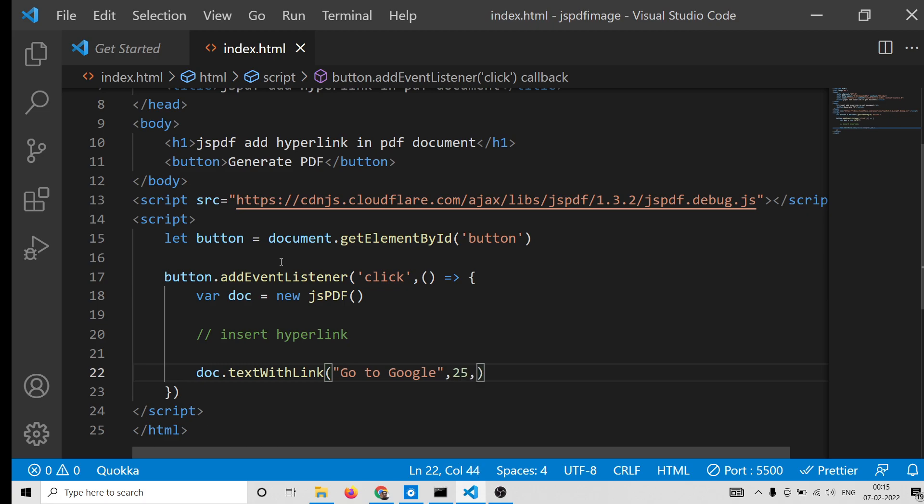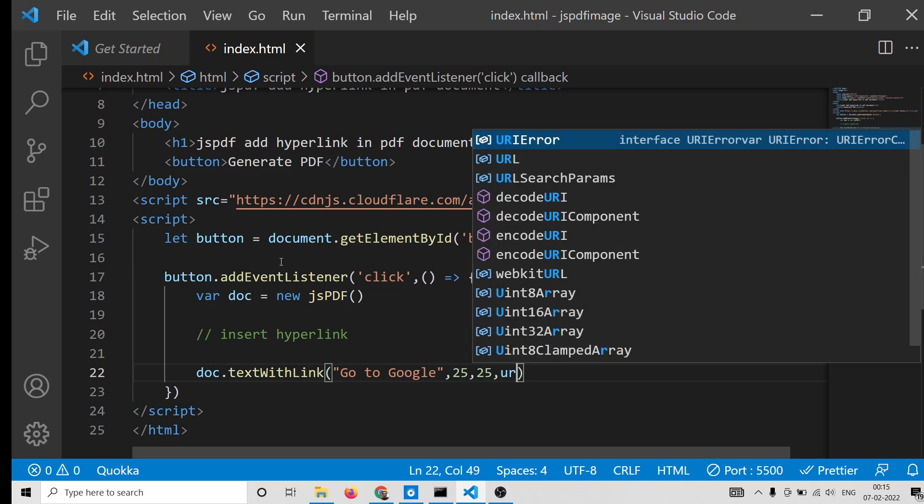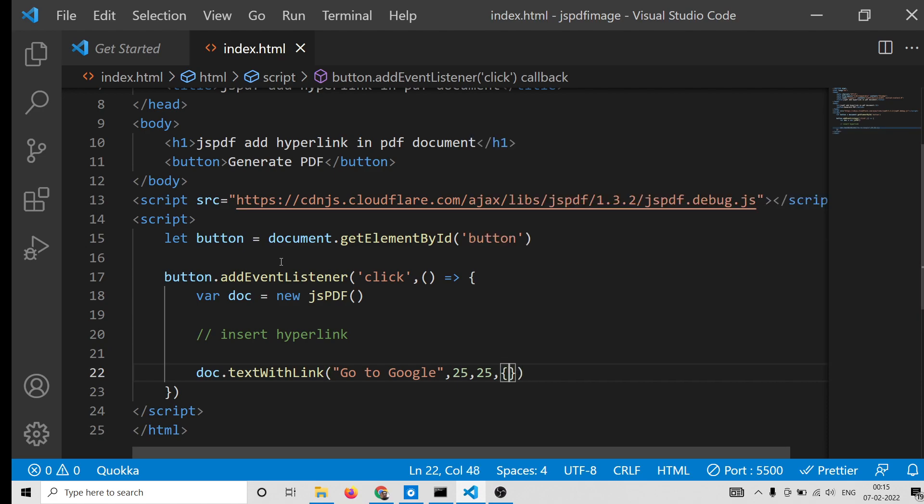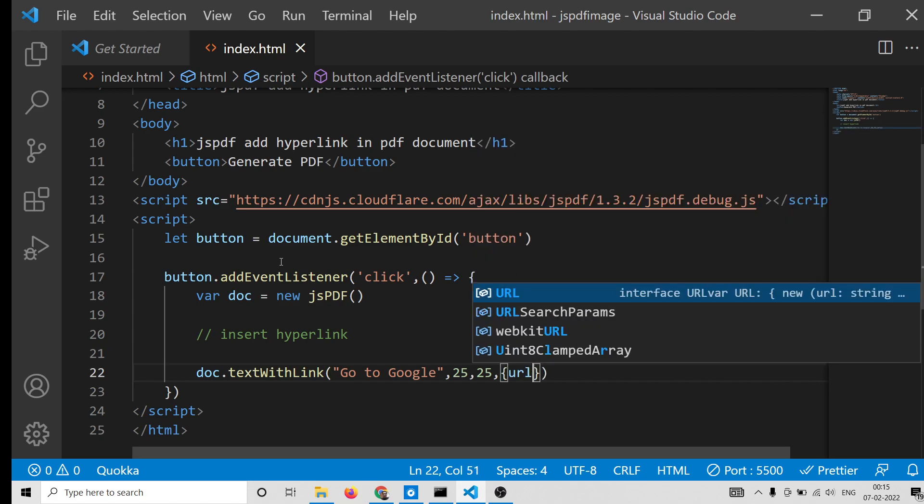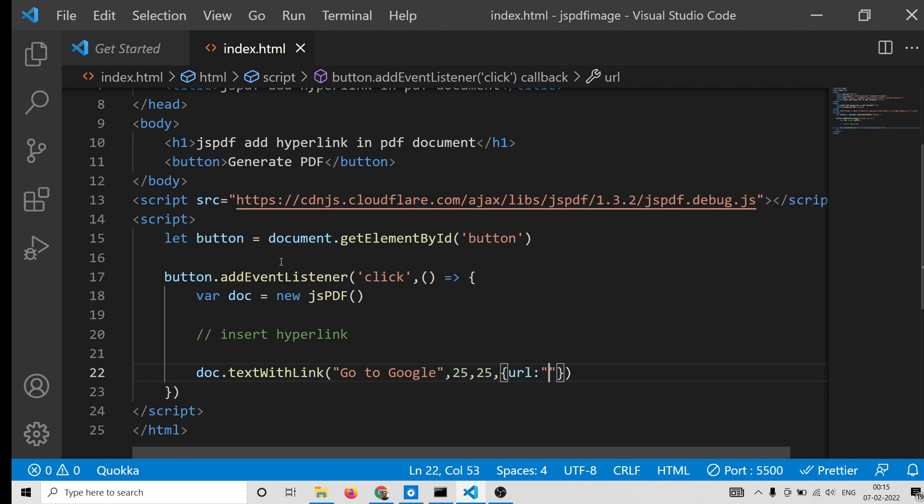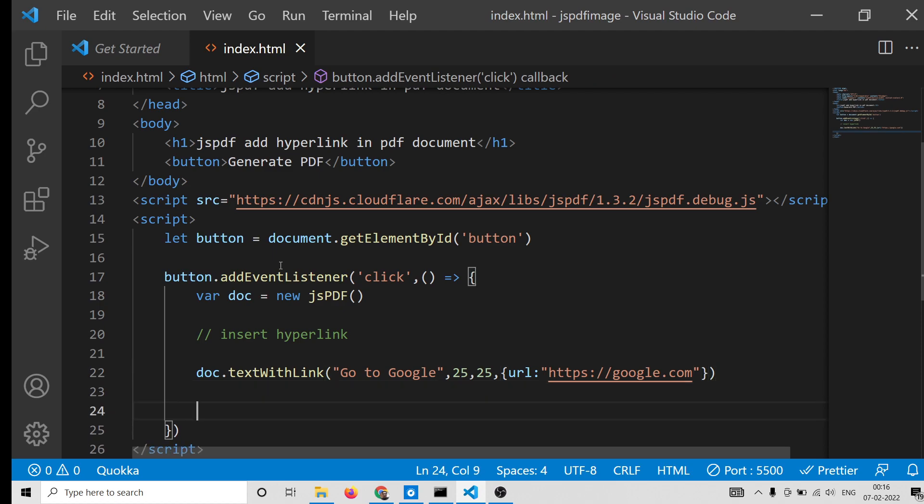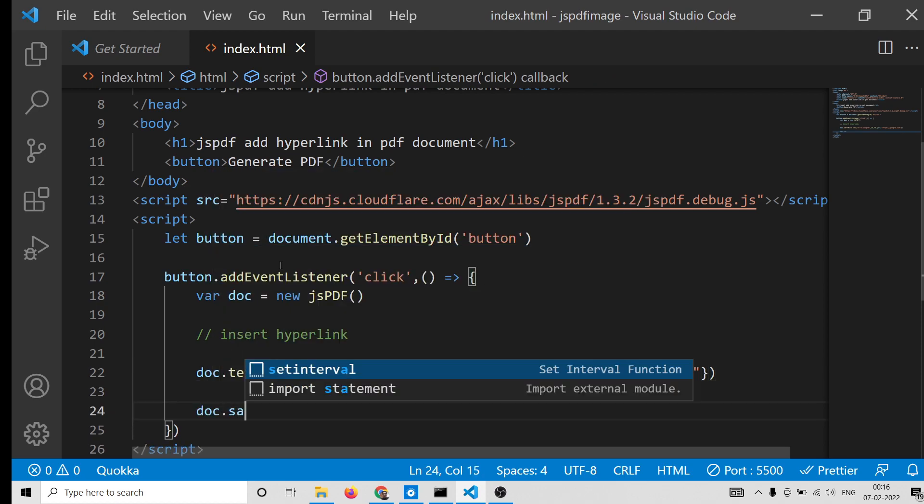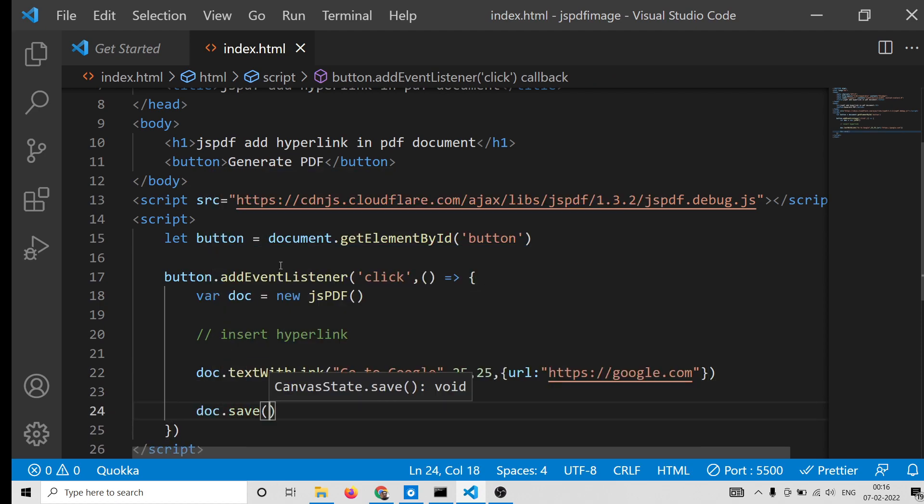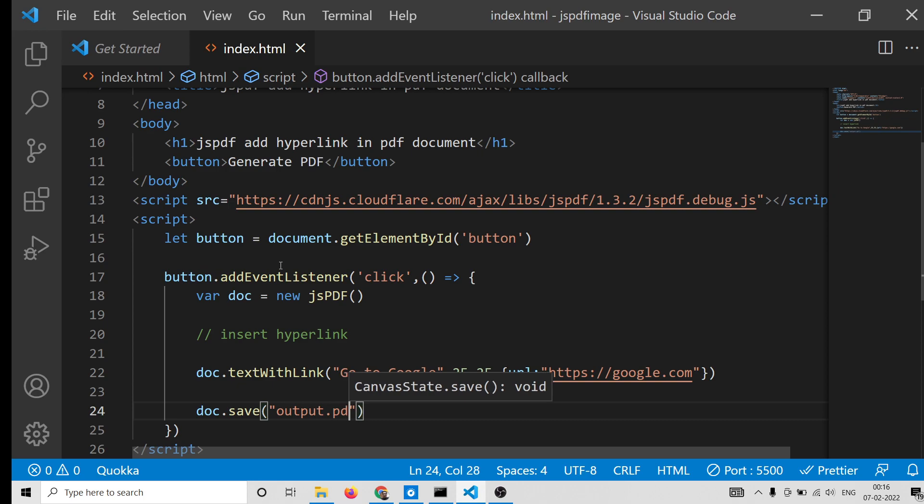So here we will provide any text of your choice. Let's suppose here we say 'go to google'. Then we can provide the X coordinate which will be 25 and the Y coordinate 25. The fourth property will be URL - this will be an object - so this will actually go to google.com. Simply say google.com. And now we can save this document by doc.save output.pdf.